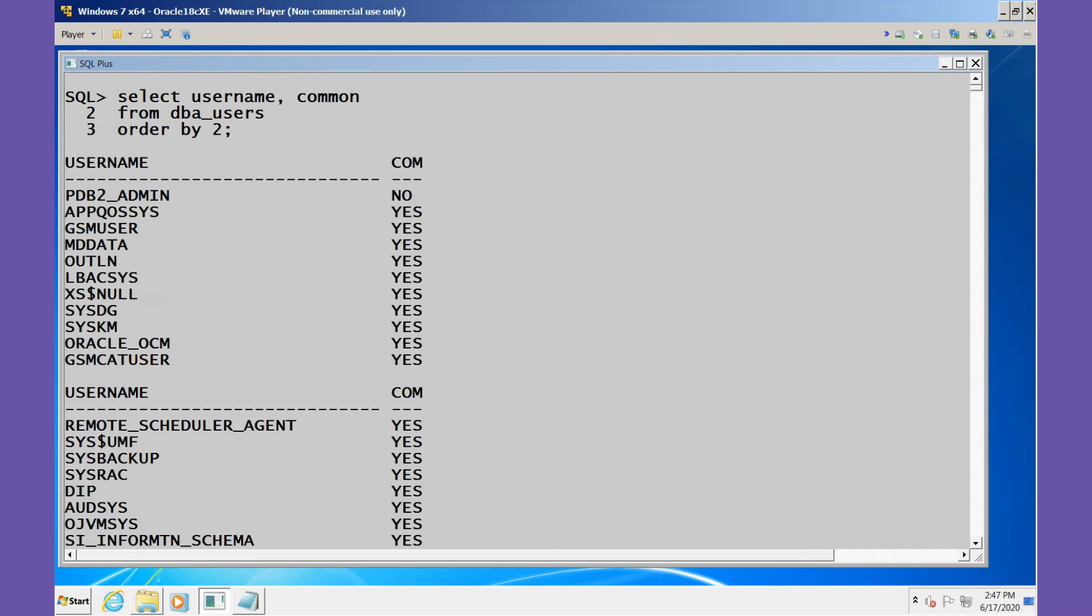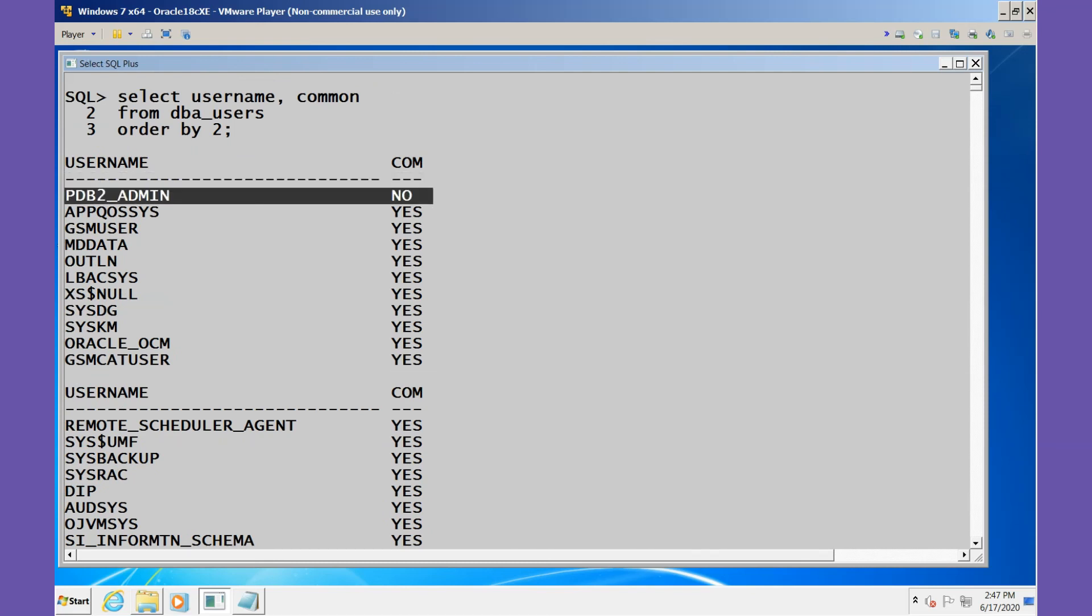But there is one which is not a common user: PDB2_ADMIN. This name is unique to this particular database. It cannot move from database to database as we could with SYSTEM and SYS and so forth. We have the new administrator created specifically for this PDB when we created the pluggable database. This is not a common user.